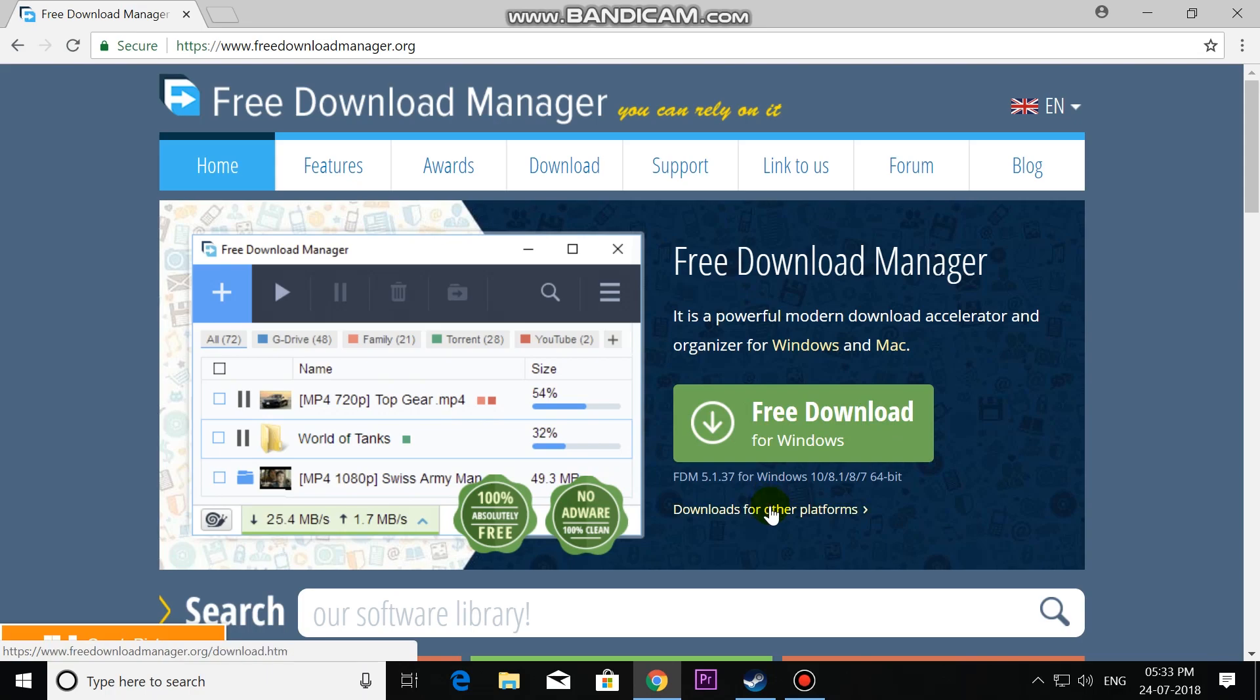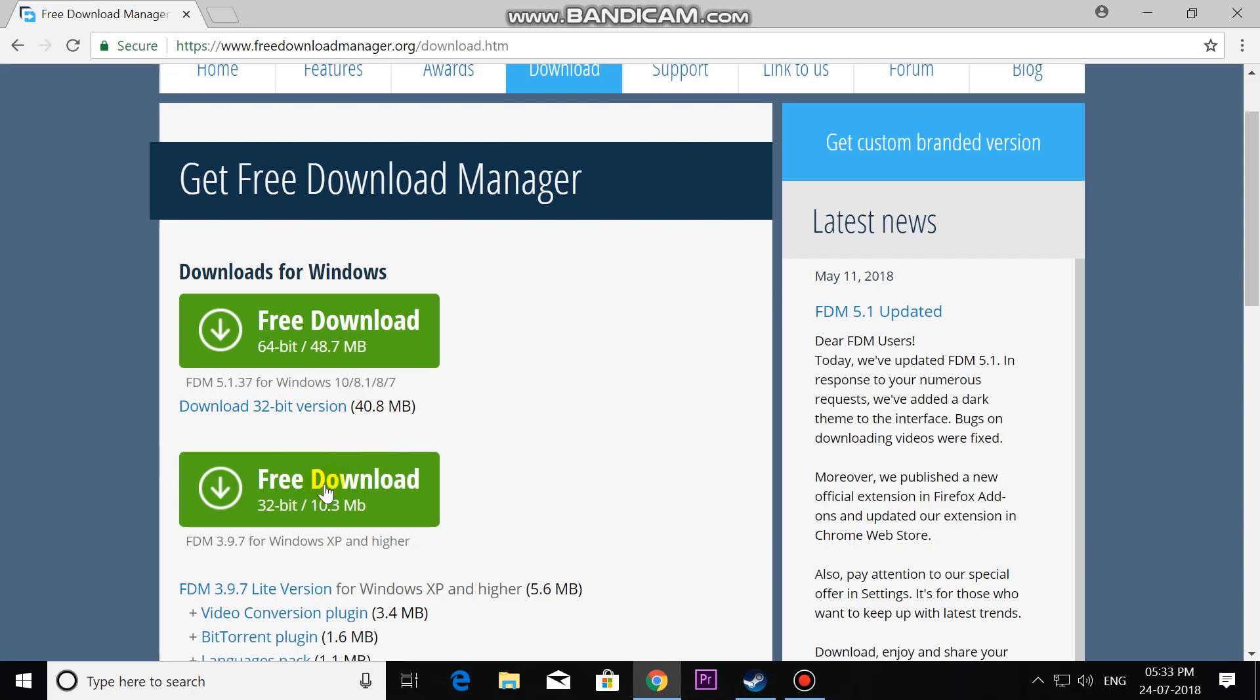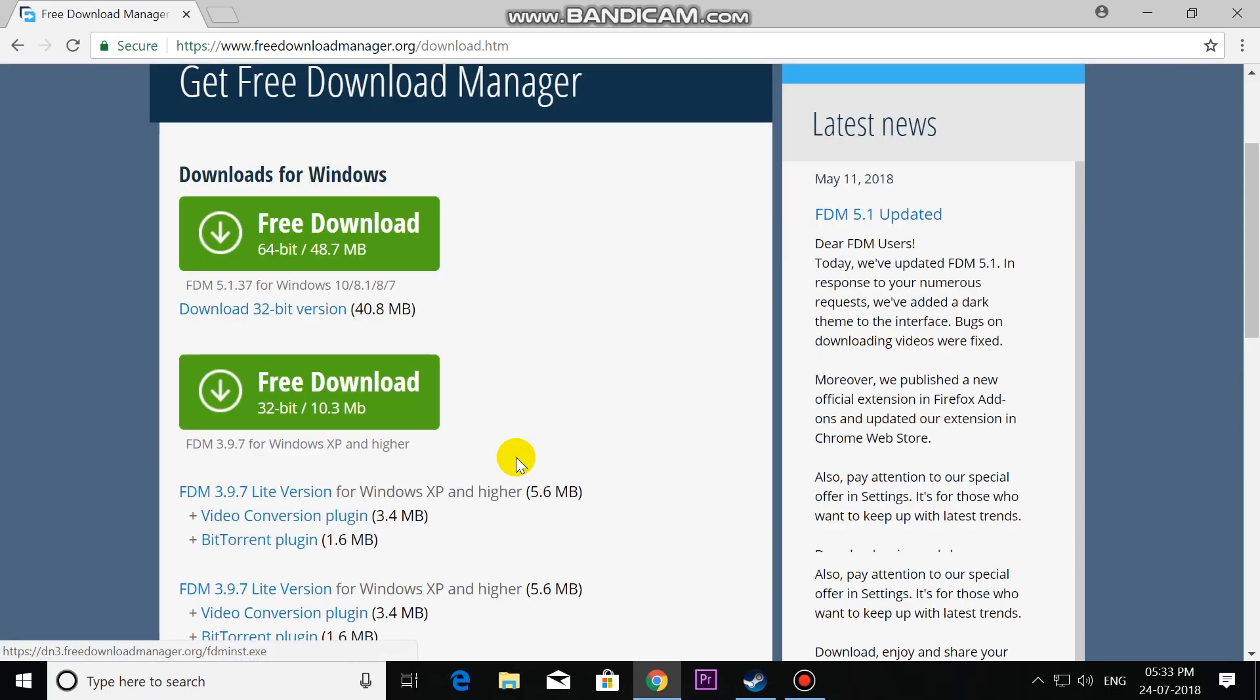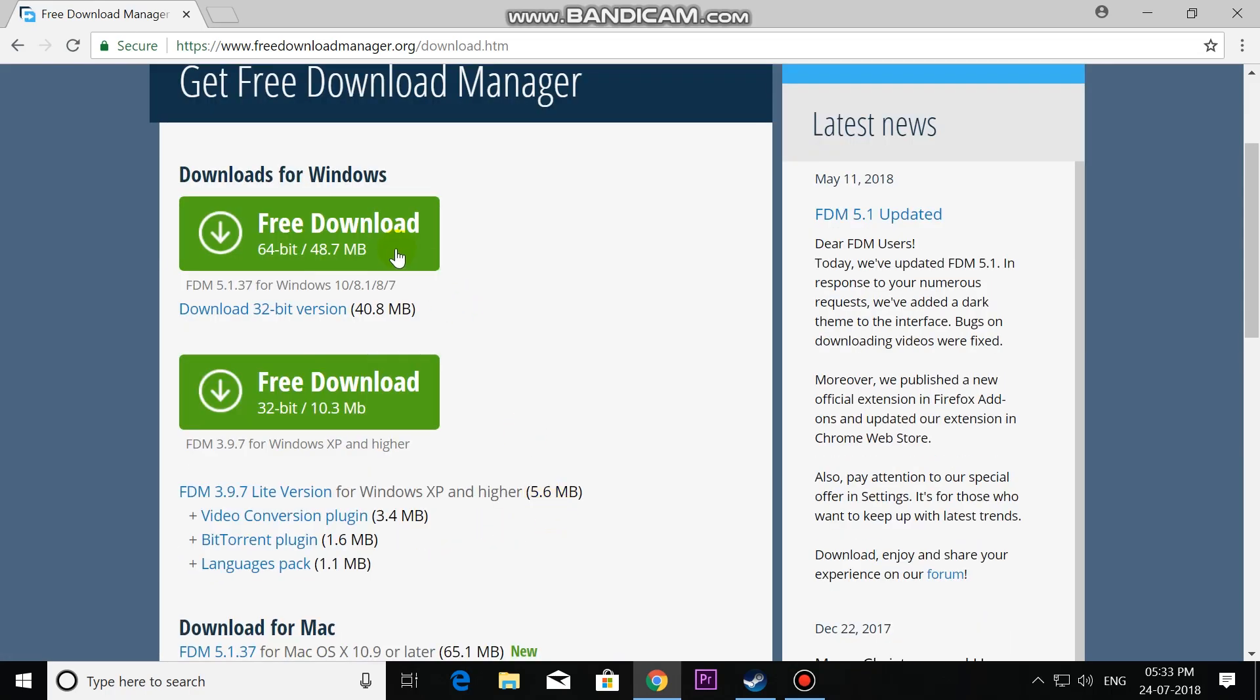For other platforms, download it from there. There's a 64-bit Windows version, 32-bit Windows version, for Windows XP or higher, and for Mac OS. My system is 64-bit, so I am downloading it.